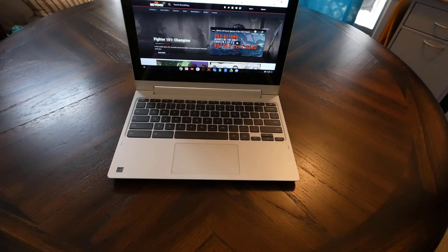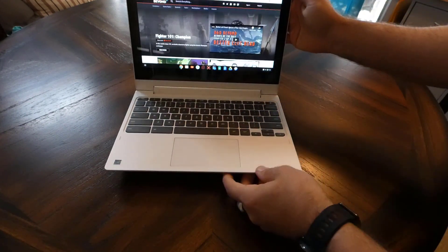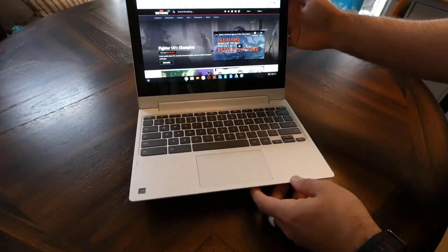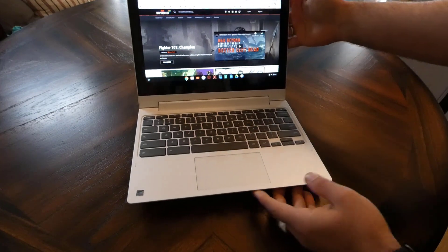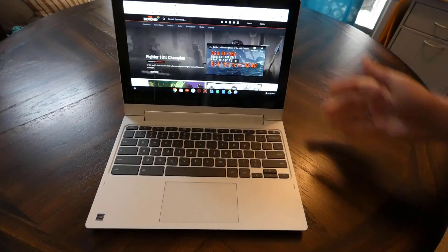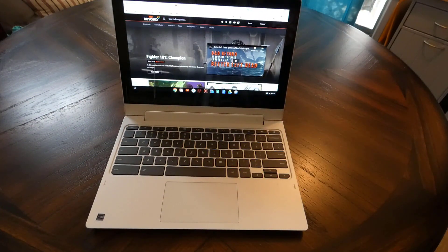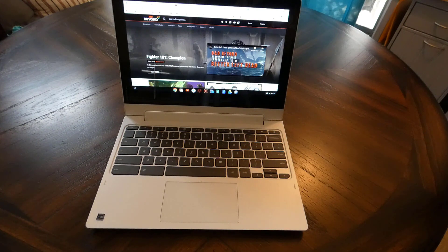Hello, Justin Germino from DragonBlogger.com here. I'm showing off the Lenovo C330 2-in-1 Chromebook. I wanted to show you more than the unboxing, actually show you what it could do in action and show you why I like it.